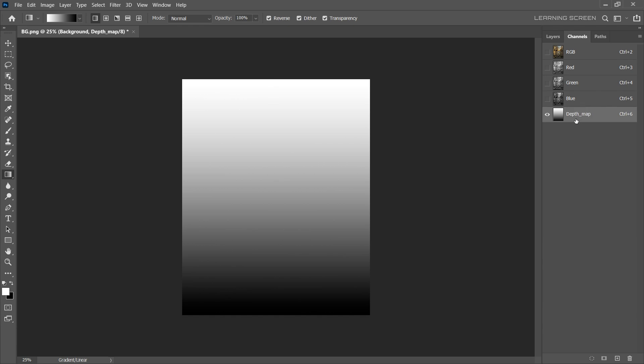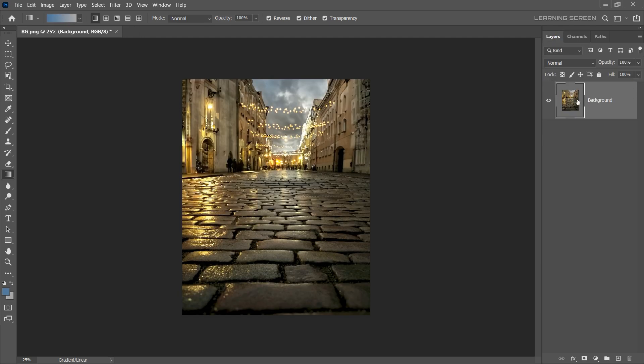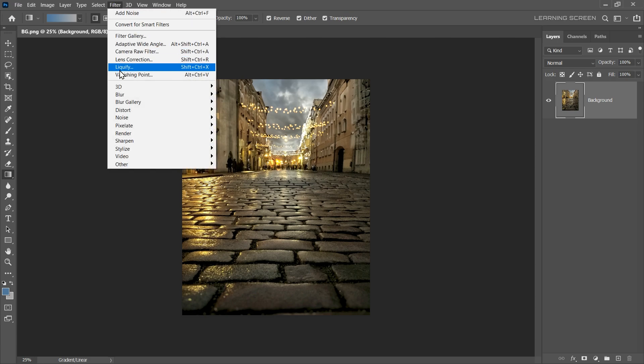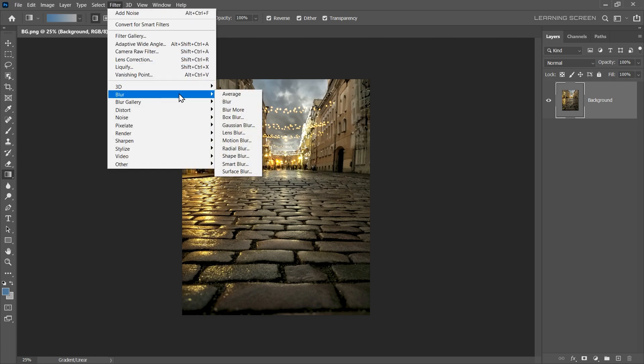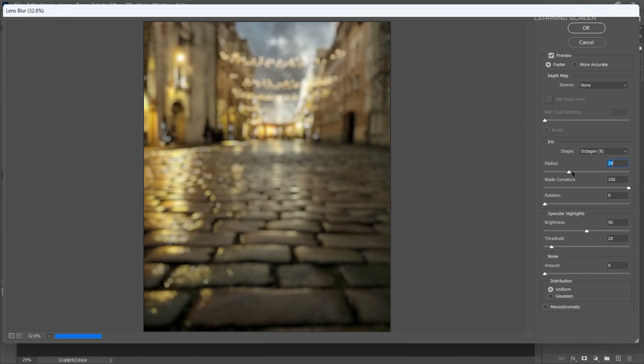Once we have the depth map ready, click on the RGB channel to switch back to the main image layer. Let's apply a Lens Blur again. Go to Filter, Blur, and Lens Blur. Maybe we can increase the radius for now to get a more intense result. Now, let's move on to the next important step.